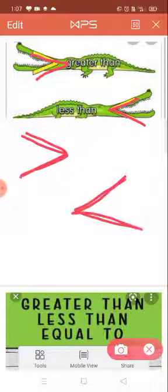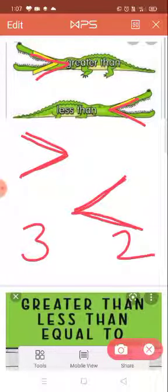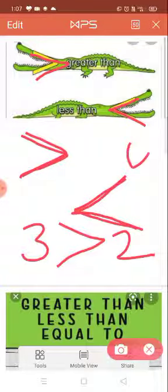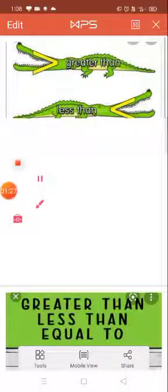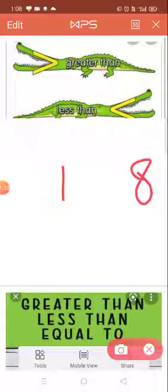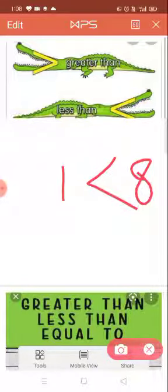और जहां number छोटा हो, वो less than का symbol आएगा. Simple way से कहें — जब भी two numbers लिखे हों, जैसे यहां three और यहां two, तो जो भी number बड़ा होता है, हम उसके तरफ अपना mouth open कर देते हैं. Similarly, इधर अगर four लिखा है, इधर five लिखा है, तो आप यहां अपना mouth open कर दोगे. अगर यहां one हो और यहां eight, तो आप अपना mouth eight की तरफ open करेंगे — जहां ज्यादा होता है वहां mouth open होगा. तो यह greater than और ऐसा symbol हो तो less than.